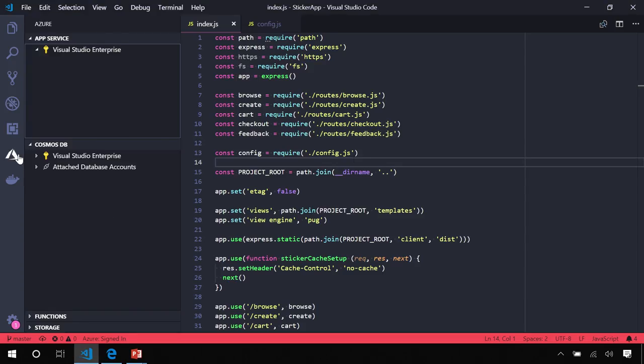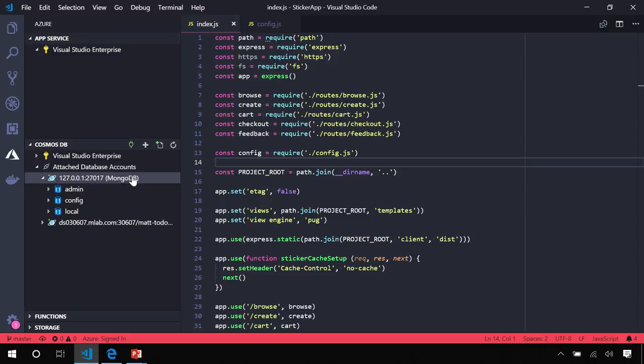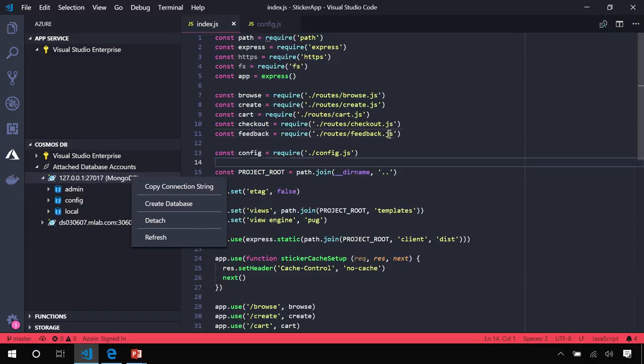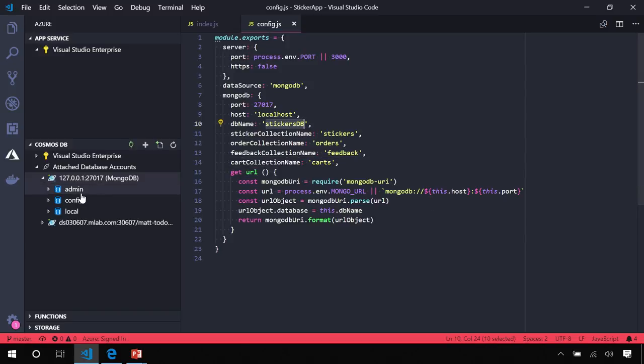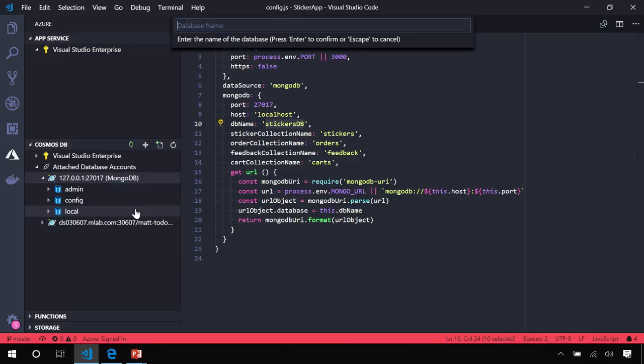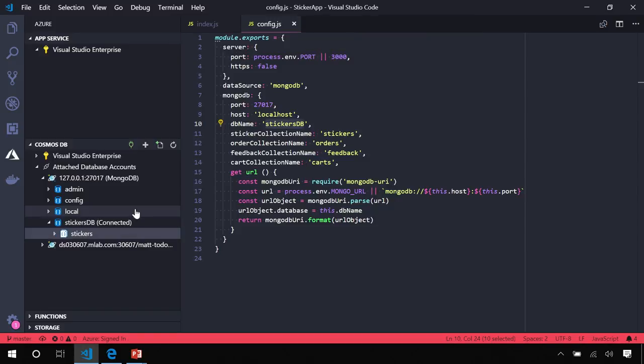So let's populate our database with some data. The first thing that I want to show you is the Cosmos DB extension that will actually let you work with your databases locally as well as on Azure. In this case, I'm connected to a Mongo database that's running locally on my machine, and this app is configured to use a Stickers database on Localhost. So let's go ahead and create the database that we need. And the collection, which is just called Stickers, there we go.